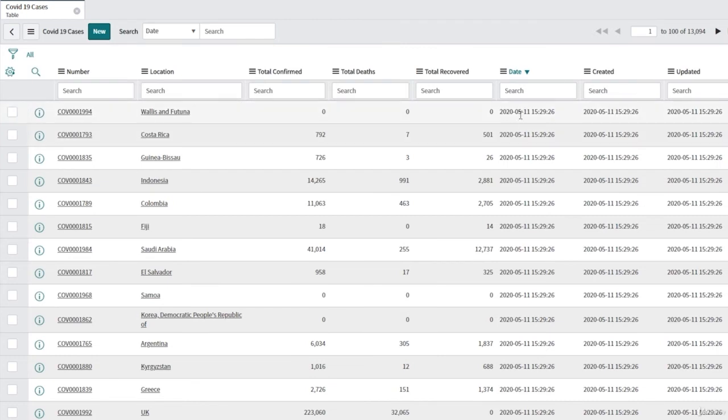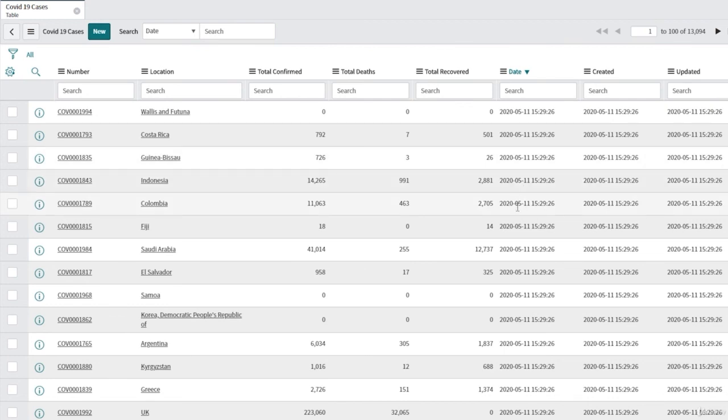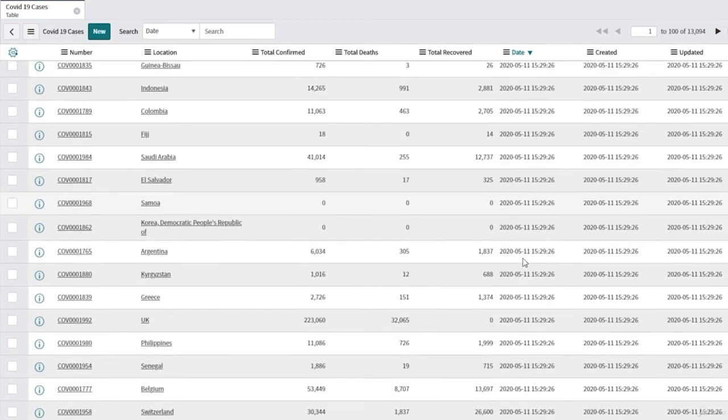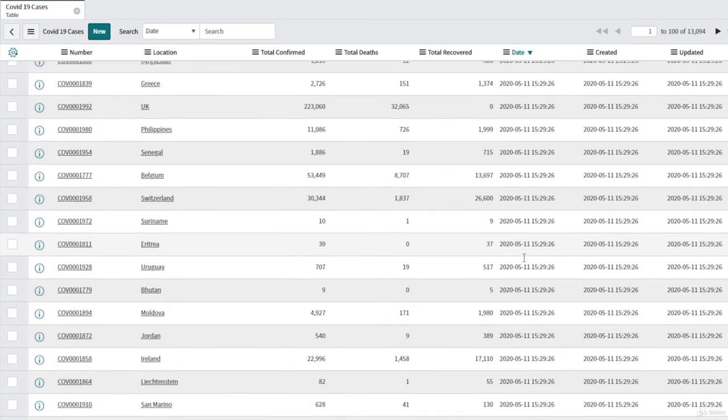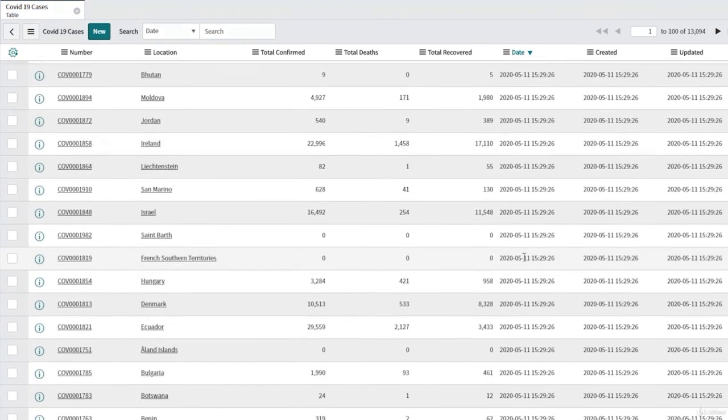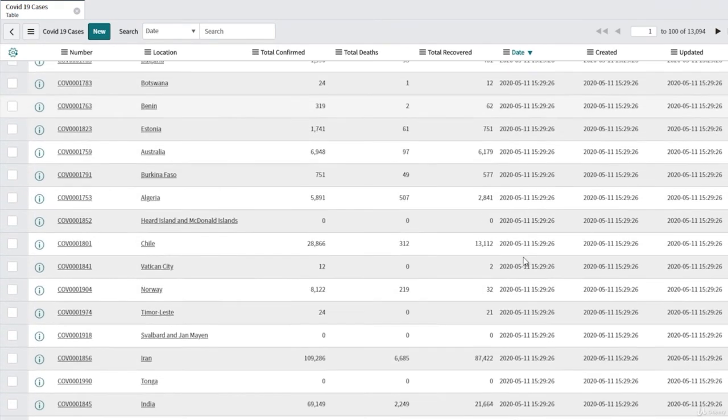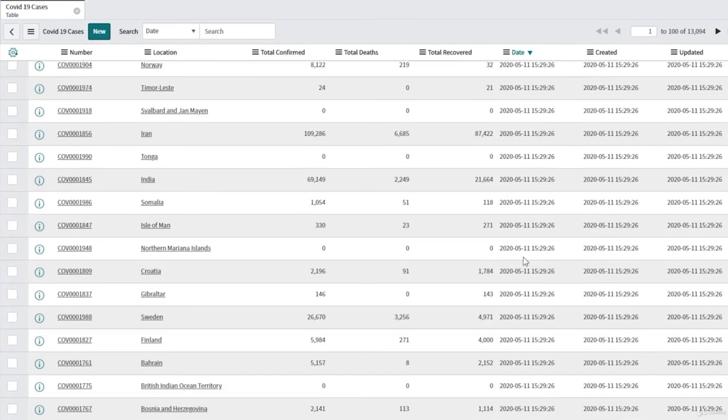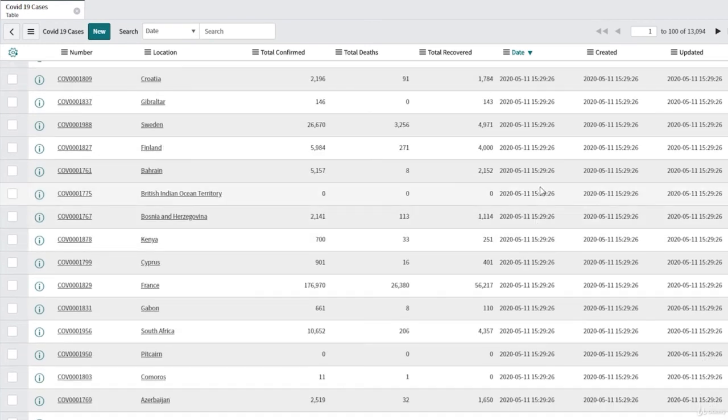So the next thing what we are going to do is how to automate this process, how to take the data automatically from the response and then put it into this table. We are going to create a scheduled import. Thank you for watching.